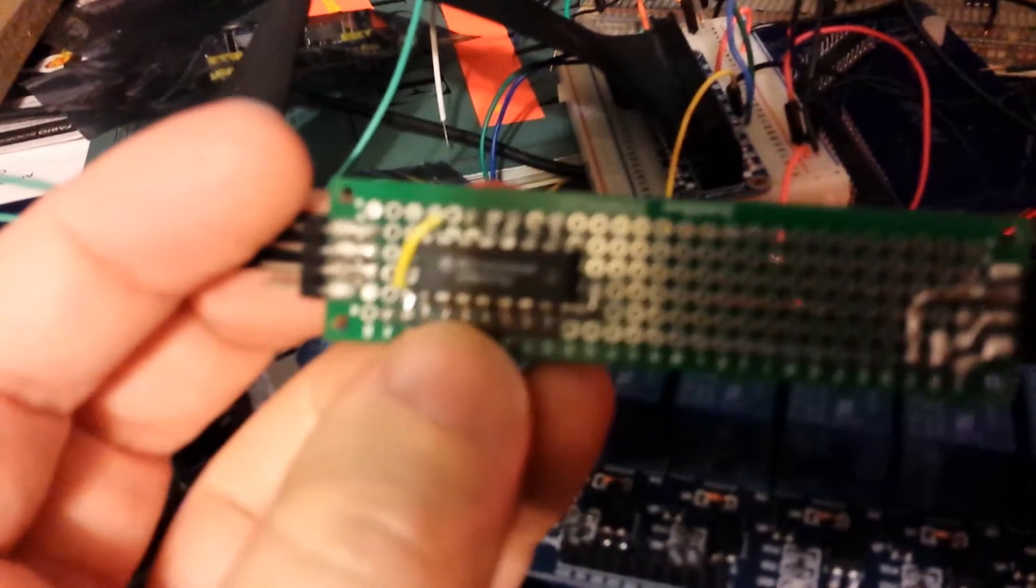This is a 74HC595 shift register. If I can stop bumping my camera, I can tap on it and focus. There we go.